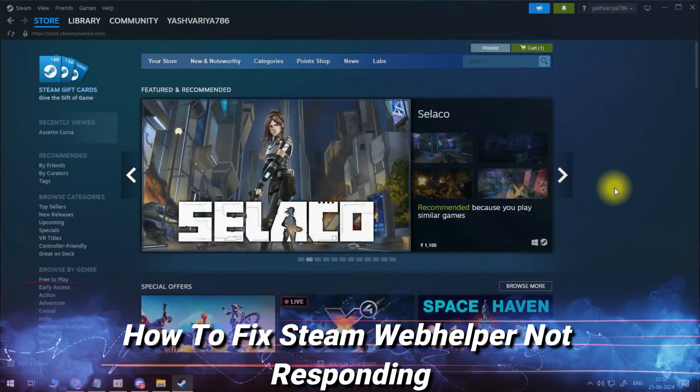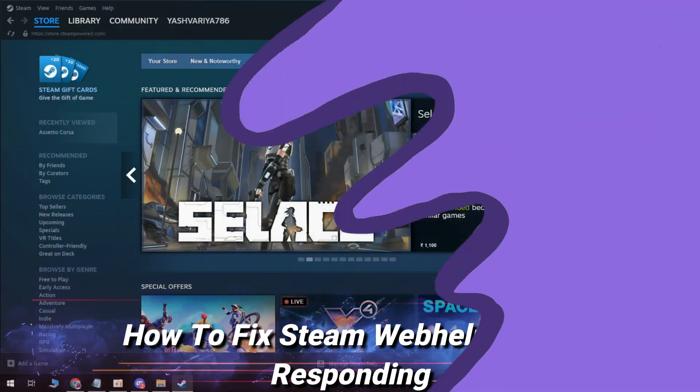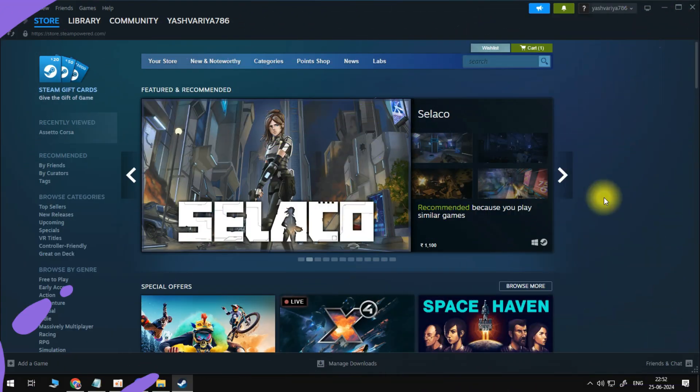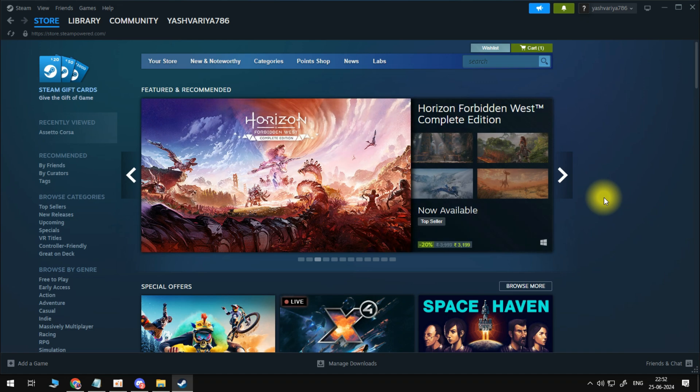In this video, I will show you how to fix Steam Web Helper not responding. So let's jump straight into it.